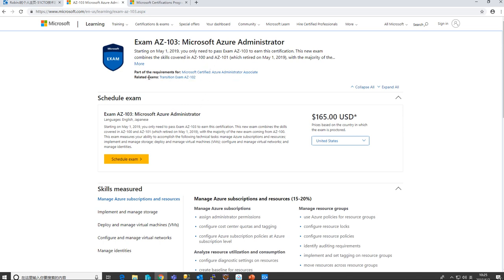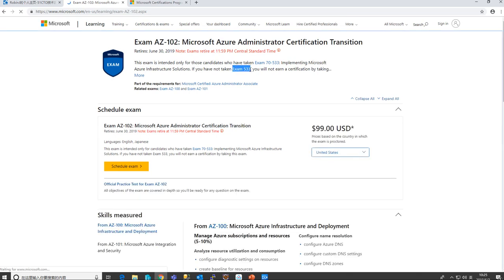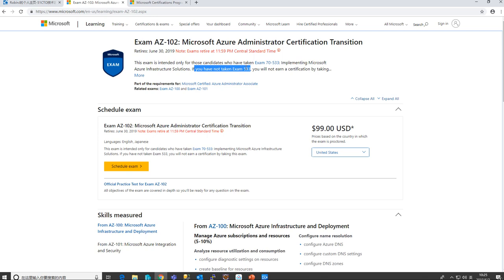There's also a transition exam. If you previously took the 70-533, that exam is no longer available. So if you want the new certificate, you have to take the transition exam — you don't have to take AZ-100 or AZ-101. It's a new category of exam anyway, and it involves knowledge that wasn't covered before, which is why you need to take it.